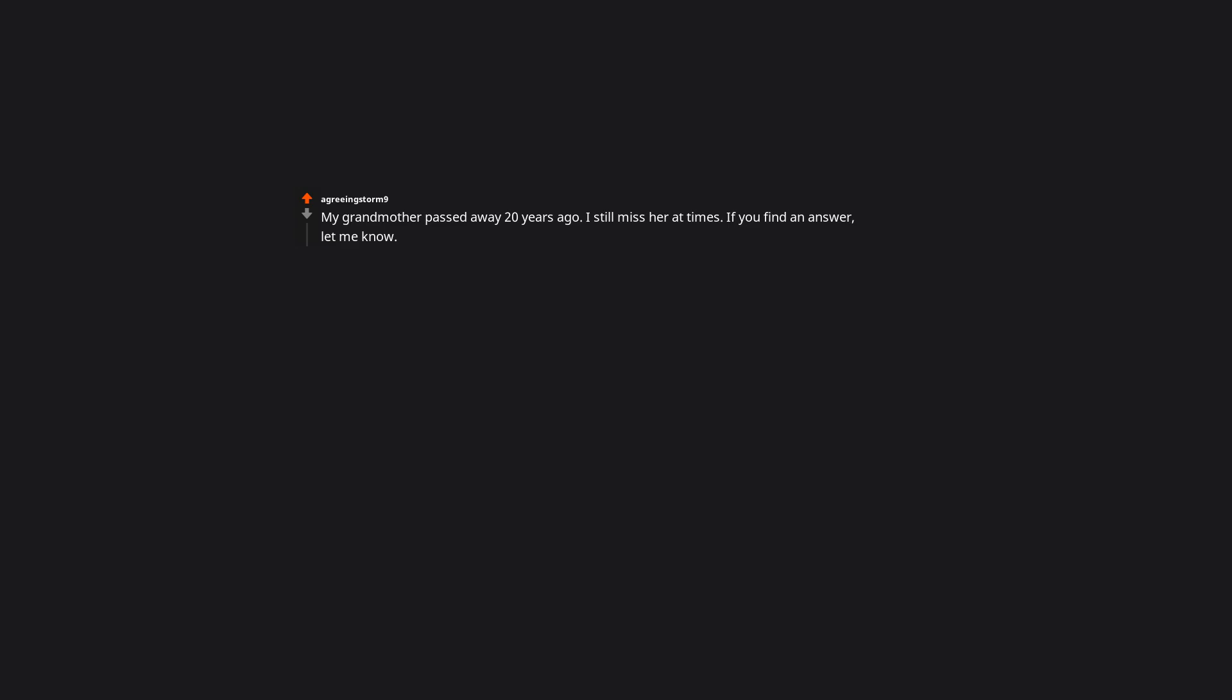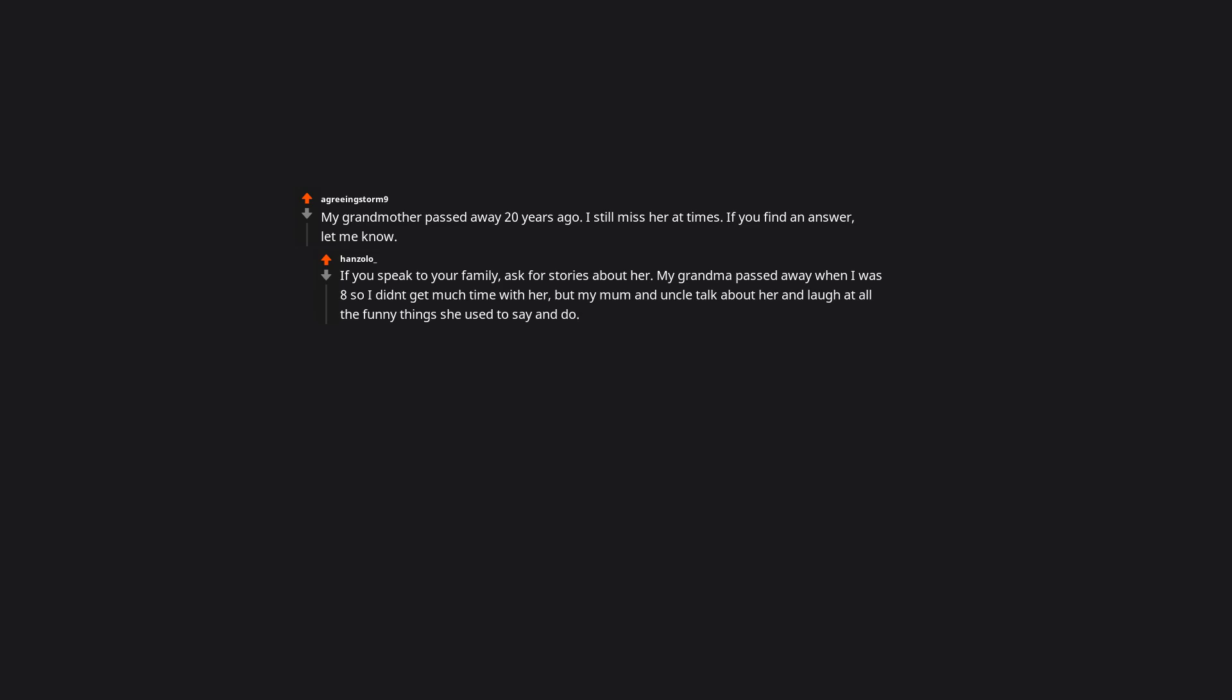My grandmother passed away 20 years ago. I still miss her at times. If you find an answer, let me know. If you speak to your family, ask for stories about her. My grandma passed away when I was 8, so I didn't get much time with her, but my mum and uncle talk about her and laugh at all the funny things she used to say and do. It keeps her memory alive in our family.